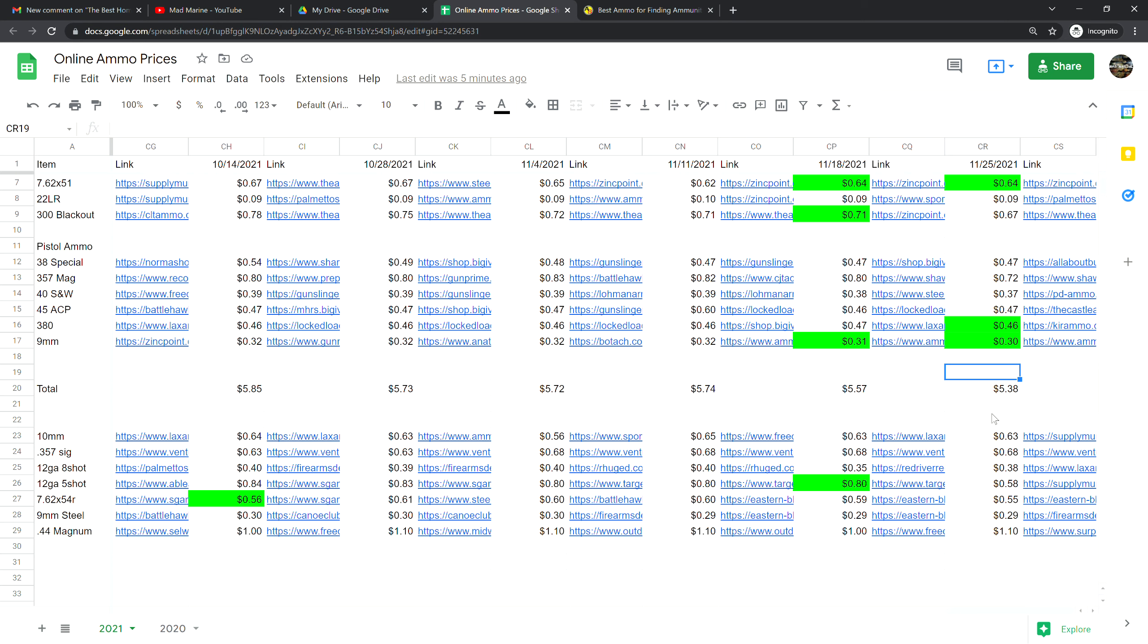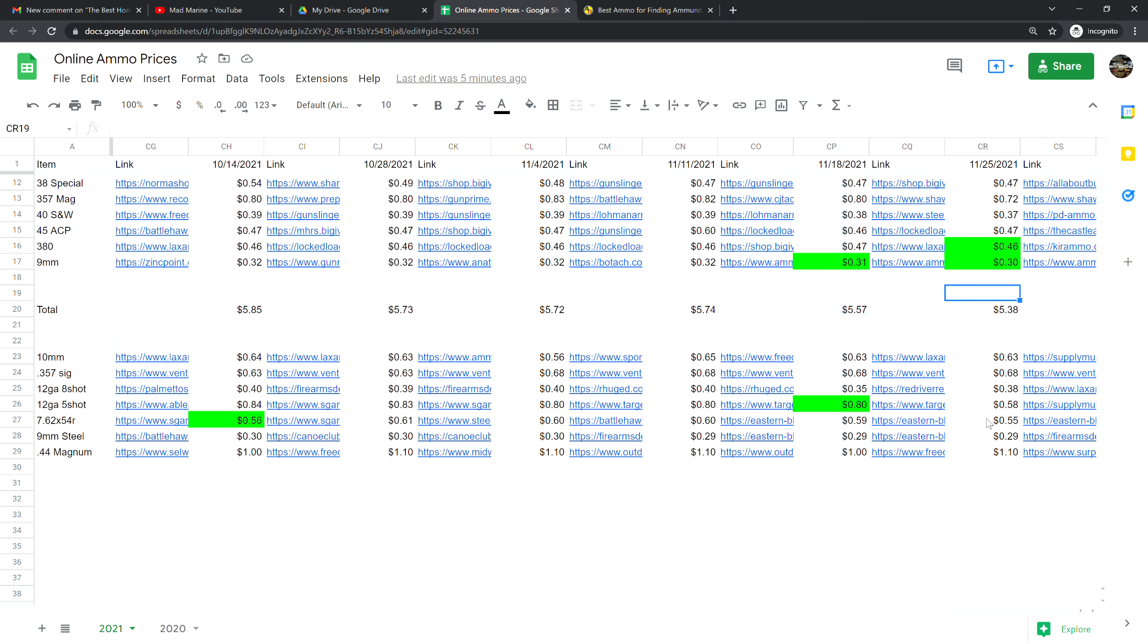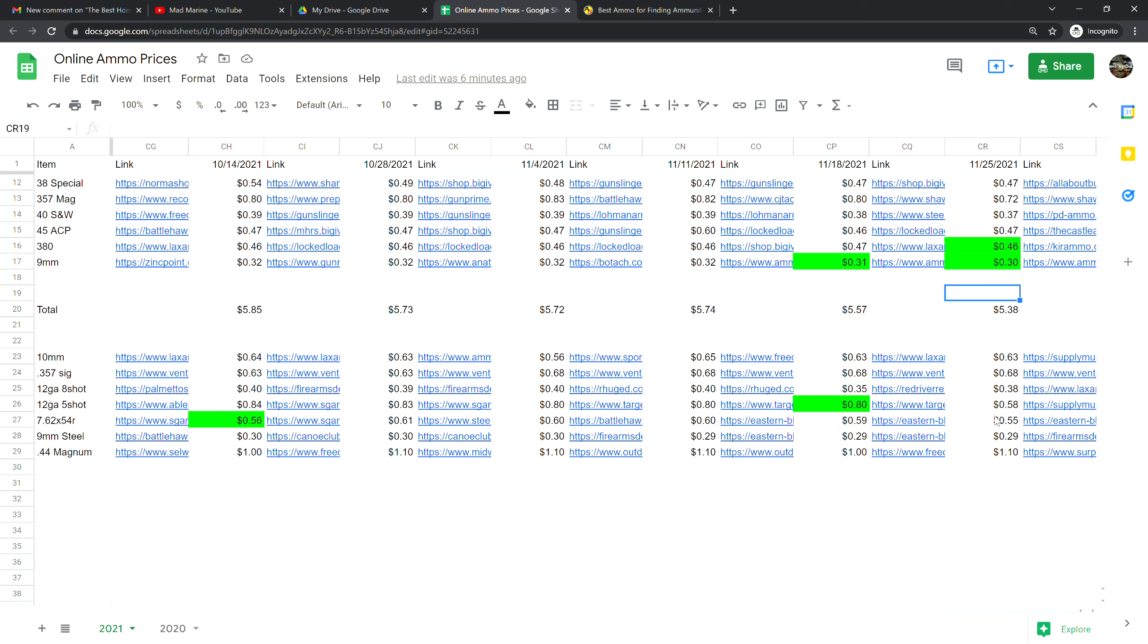Into our specialty calibers that viewers have asked us to keep track of: 10 millimeter is at 63 cents a shot, that is no change from last week. .357 SIG is at 68 cents a shot, no change from last week. 12 gauge 8 shot is at 38 cents a shot, that is up three cents from last week. 12 gauge 5 shot is at 58 cents a shot, that is down quite significantly, 22 cents a shot. 7.62 by 54R is at 55 cents a shot, that is down four cents from last week.